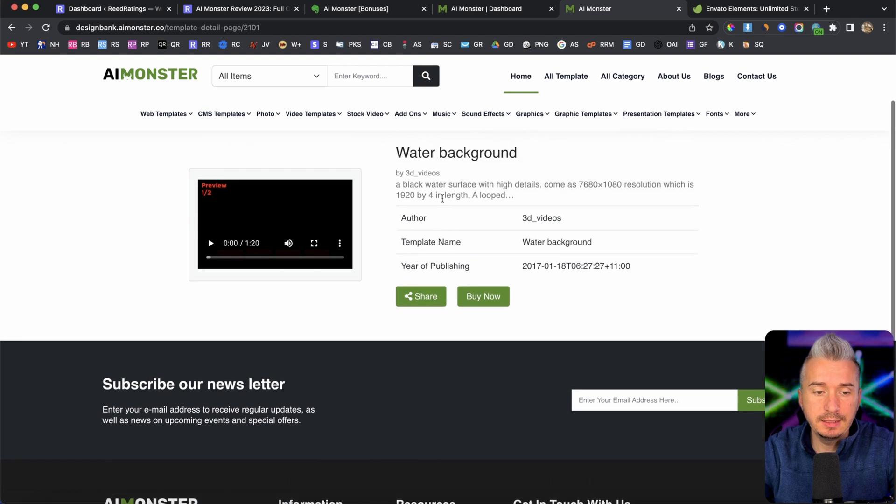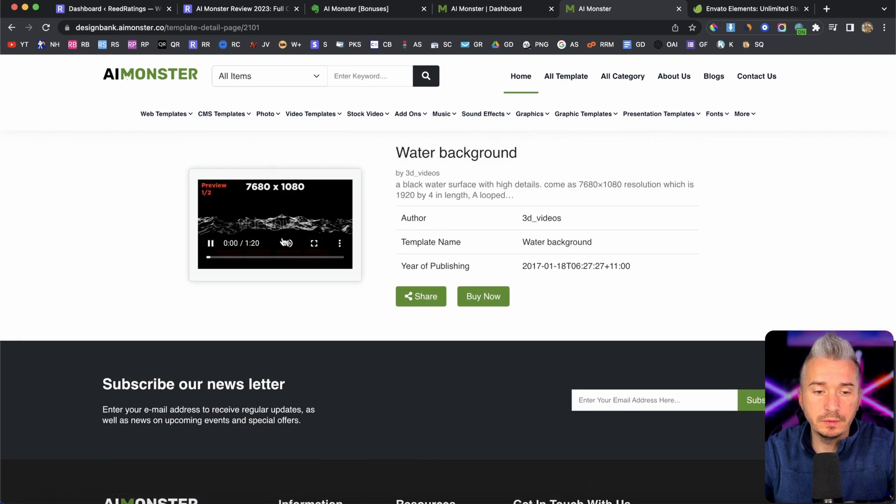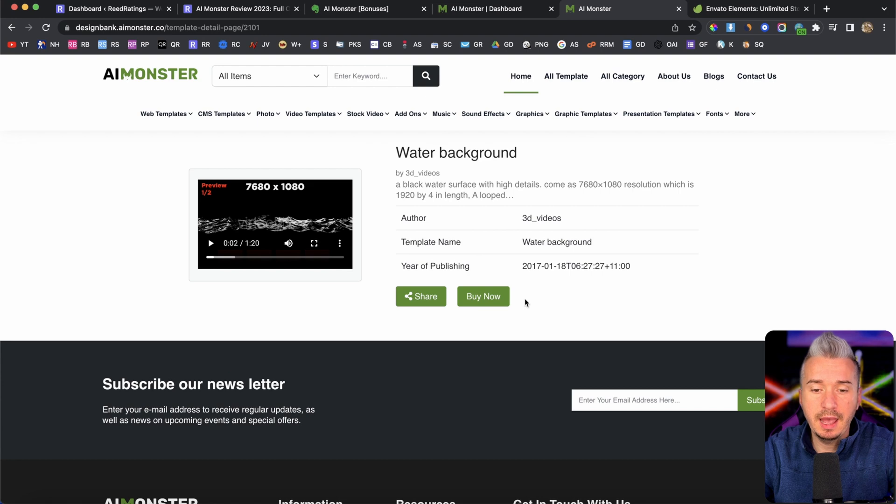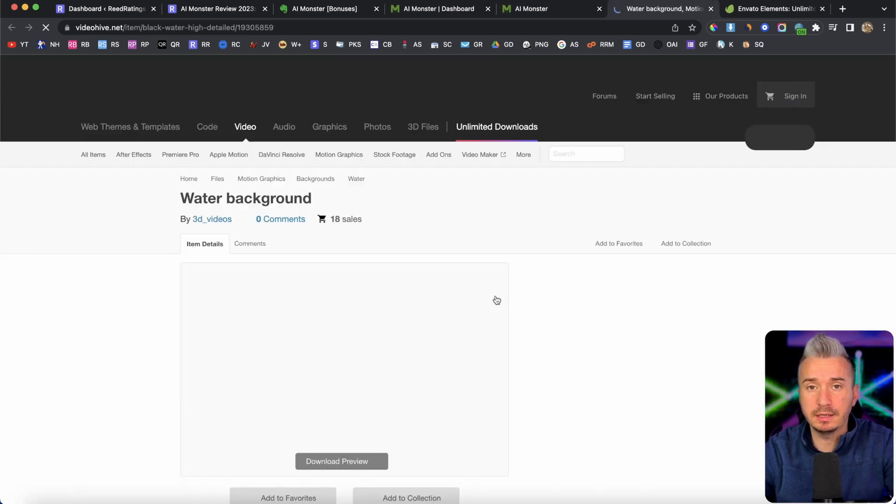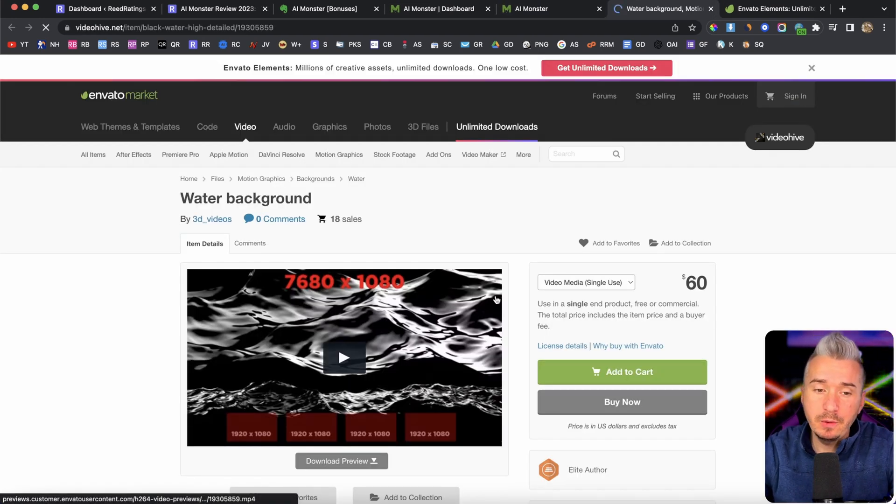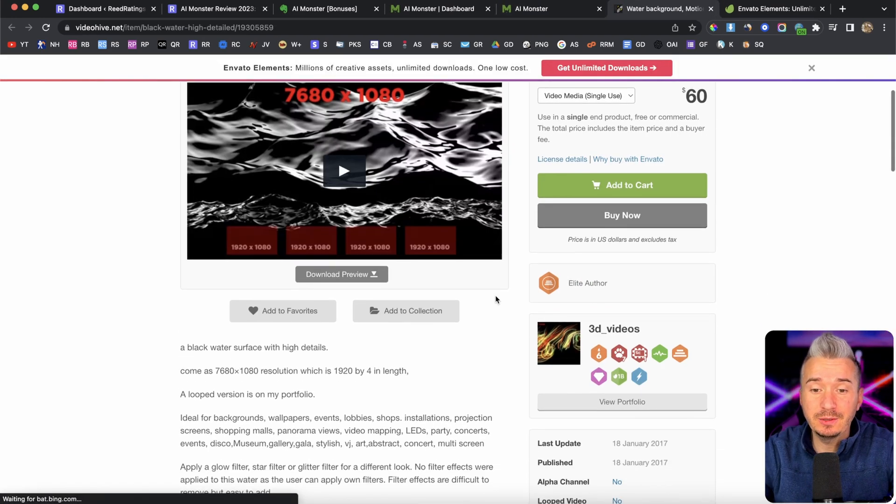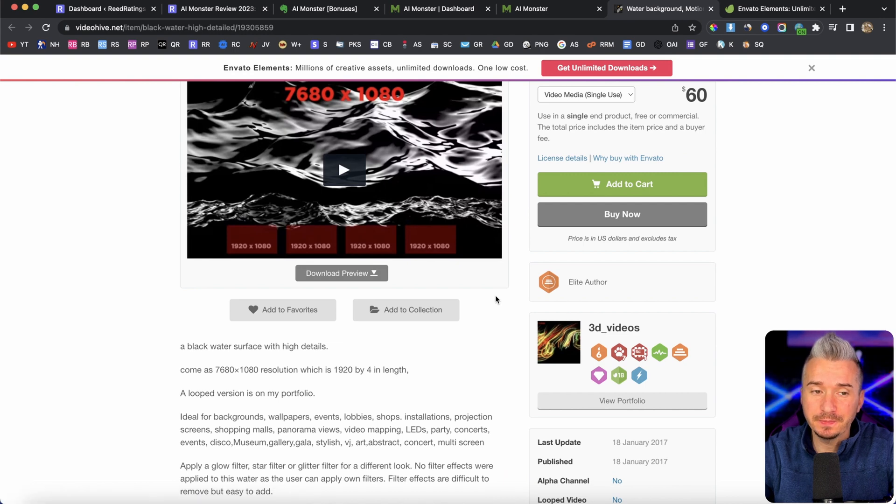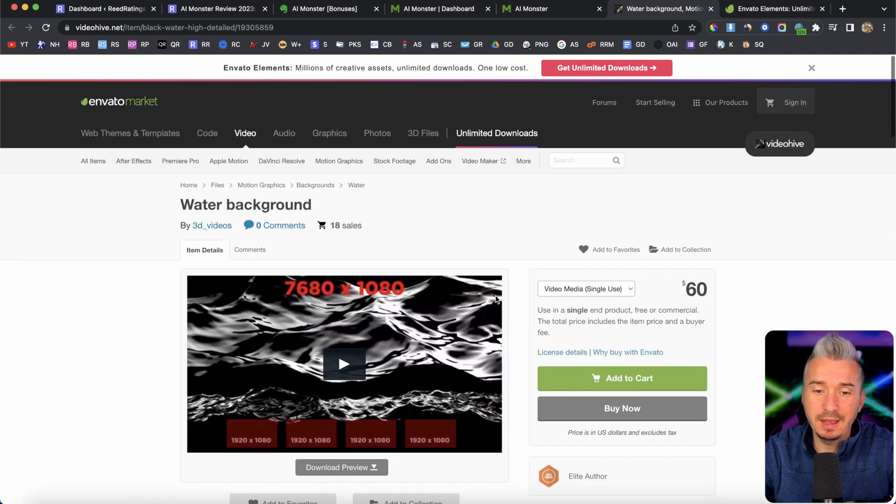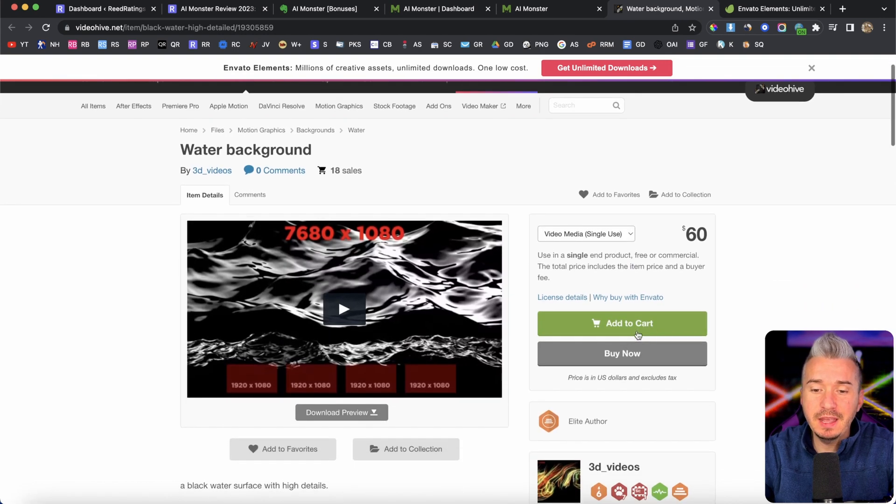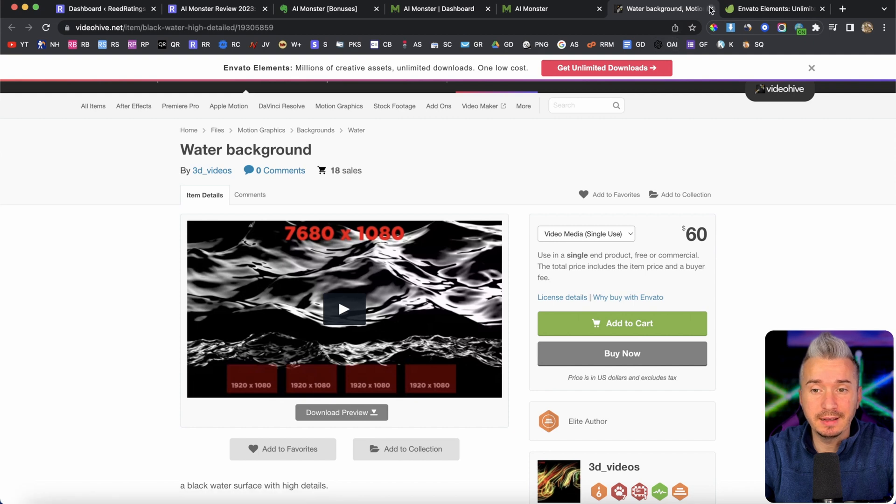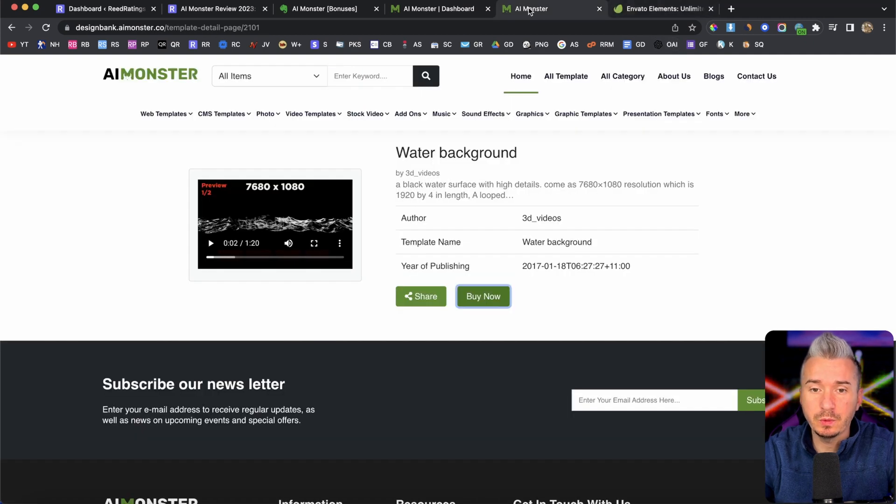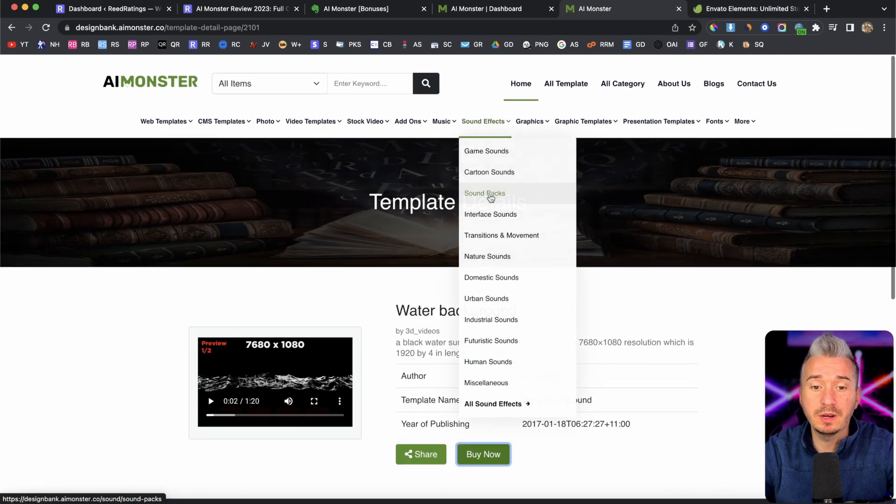This is the preview of the listing, the item. And if someone will click this buy now button, they will be redirected to Envato. Okay. And if they buy this product, you will get a commission, which is pretty cool.